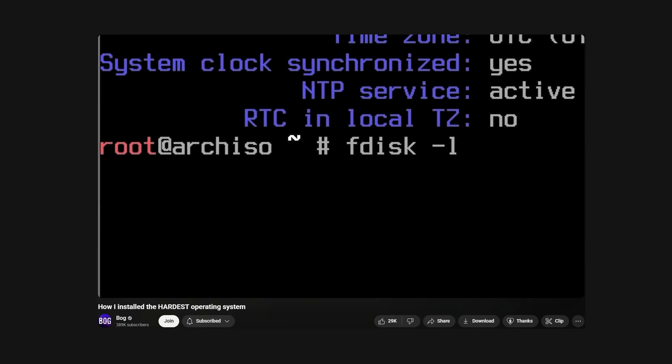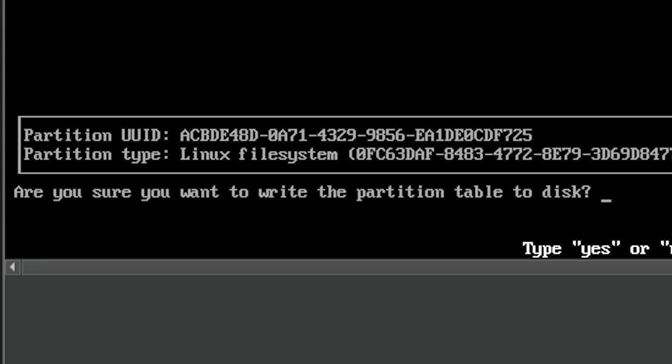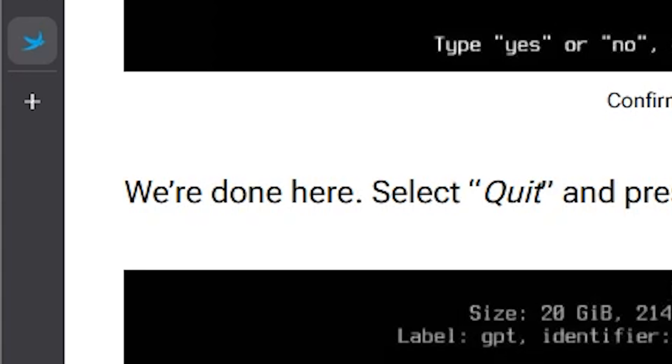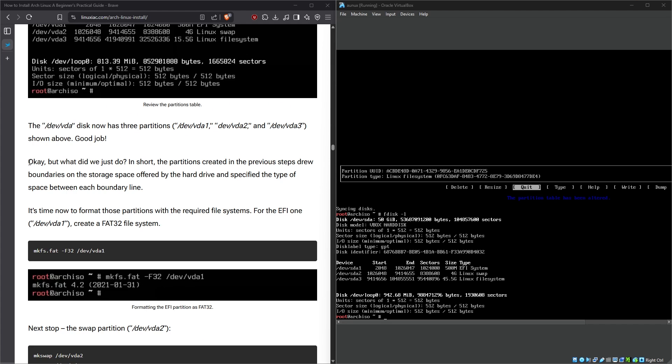Configuring the root partition is done. You're all set. Whoa, I expected it to be a lot harder because of this video, right? Changes to the disk. So I just select Write and click Enter, I guess. Are you sure you want to write the partition table to the disk? Oh, I can never be more sure of it. We're done here.